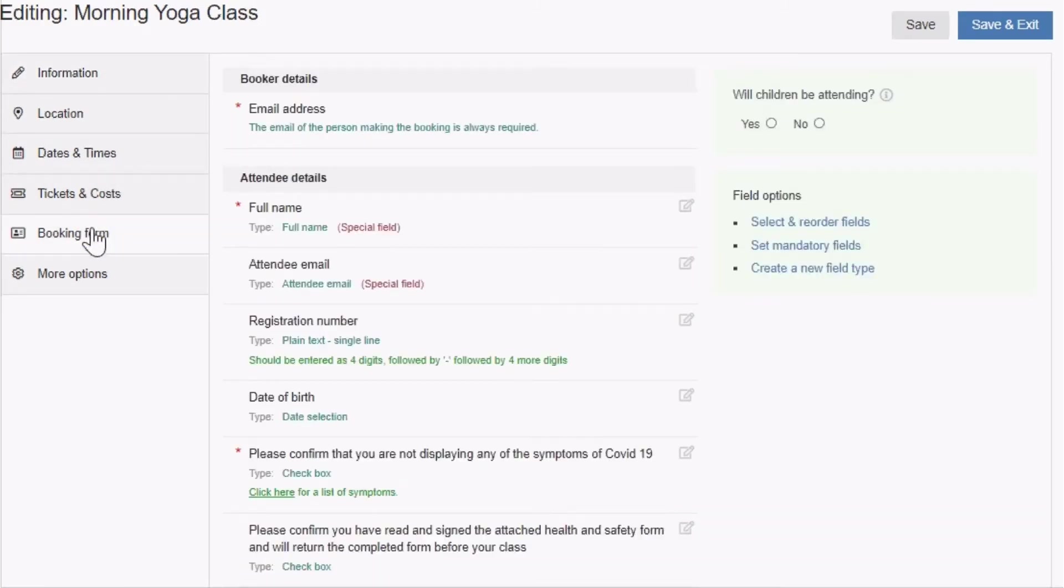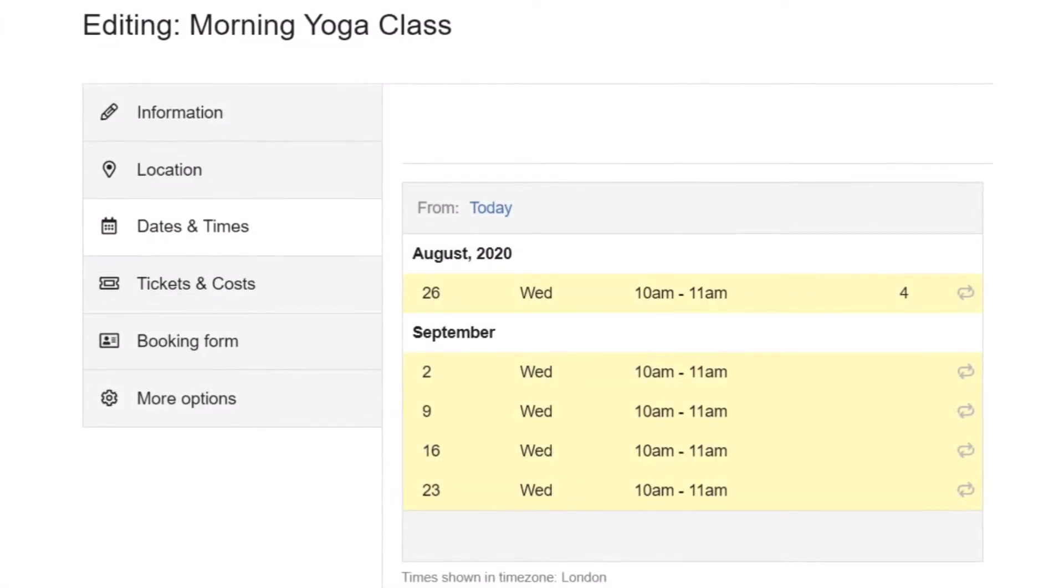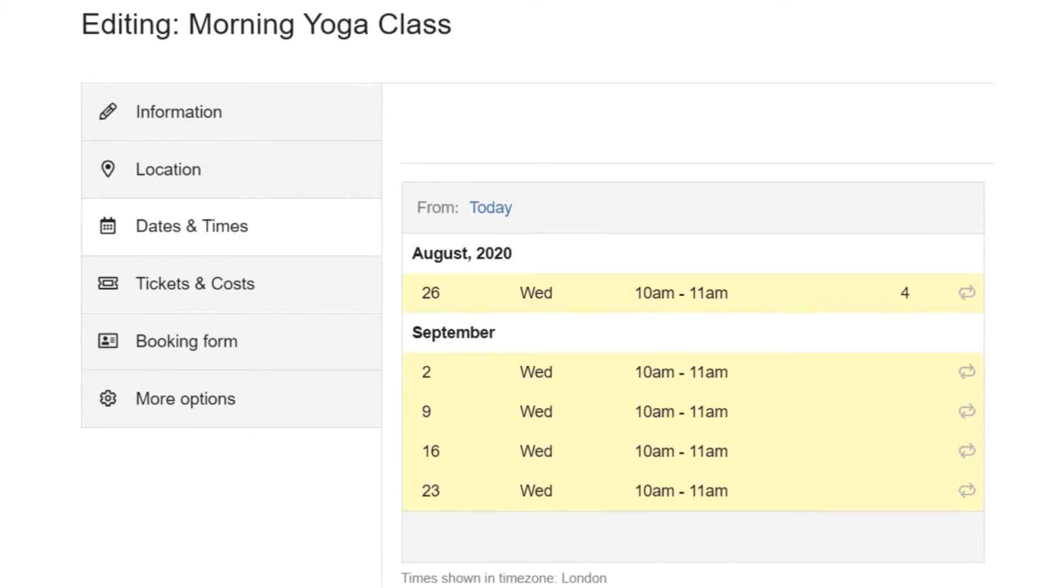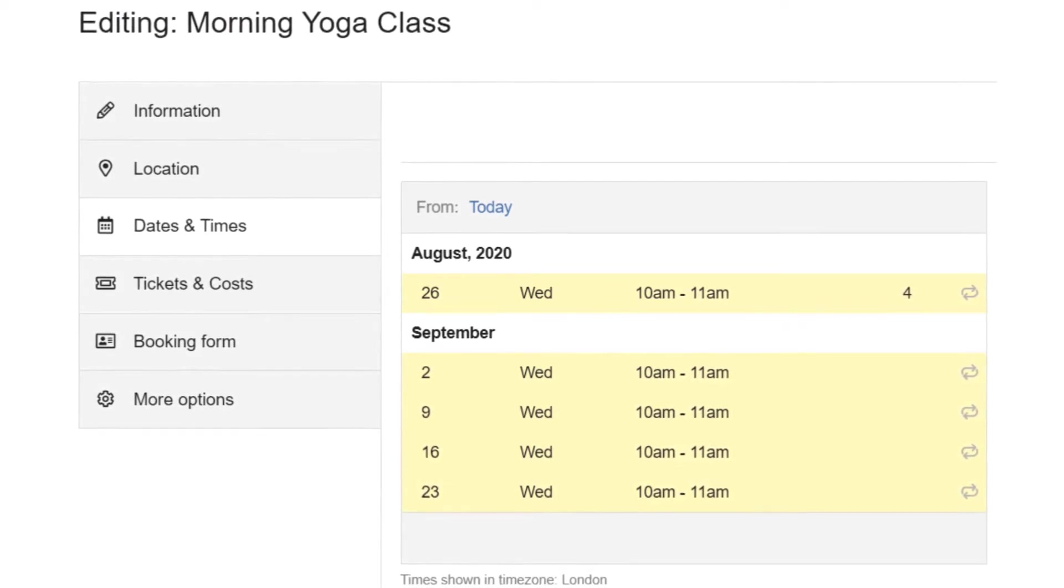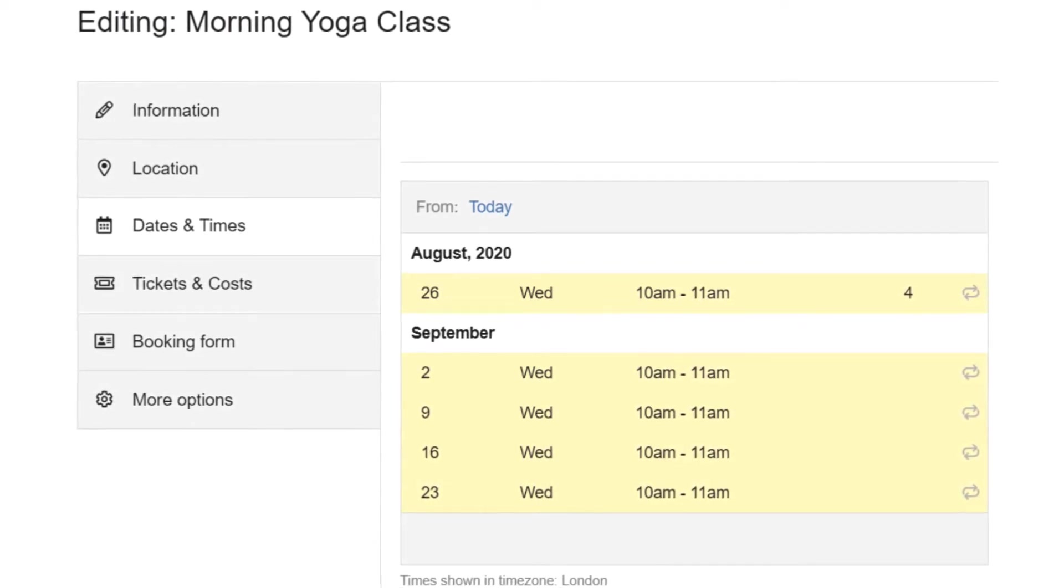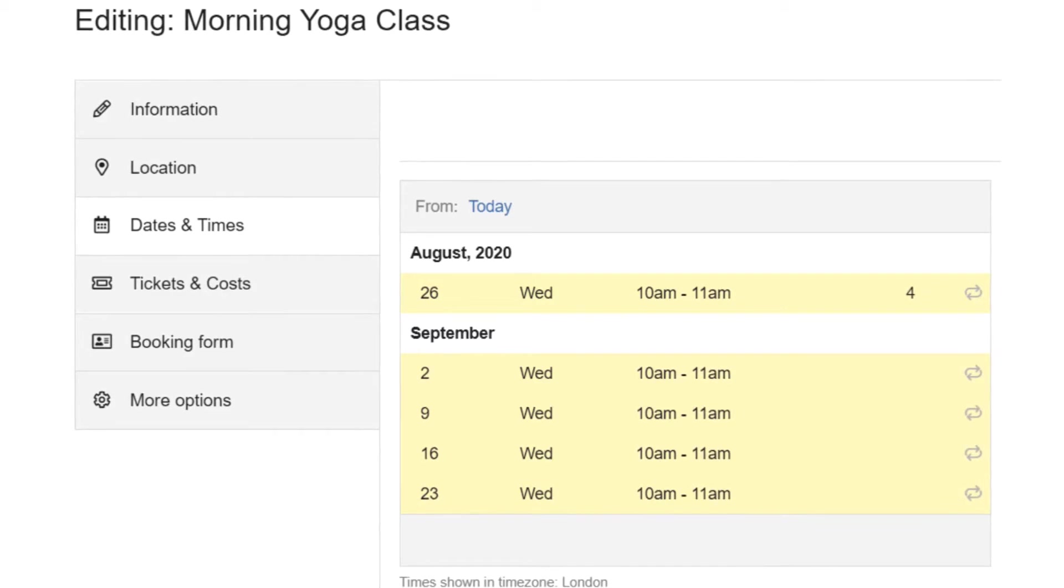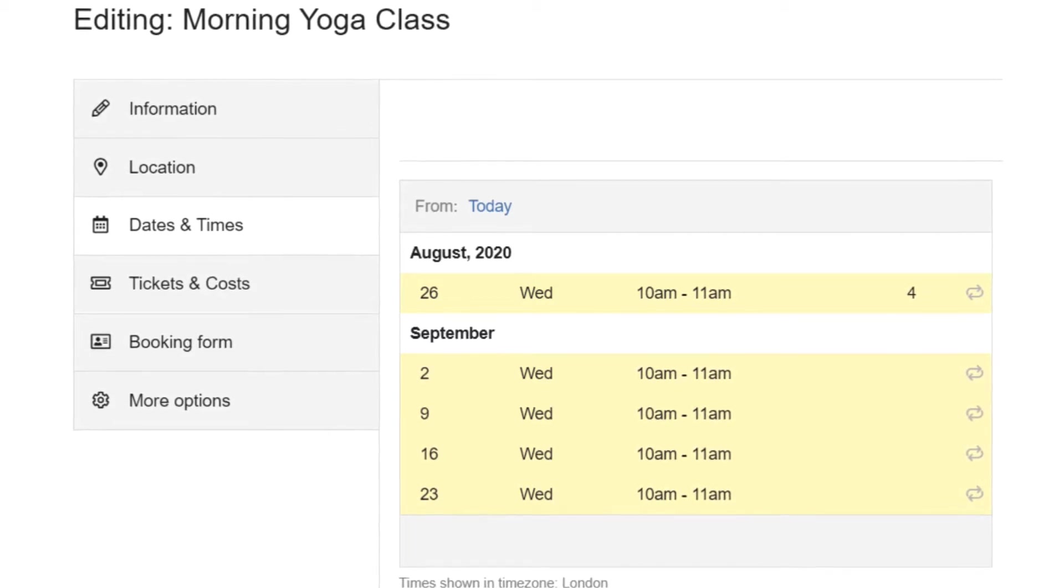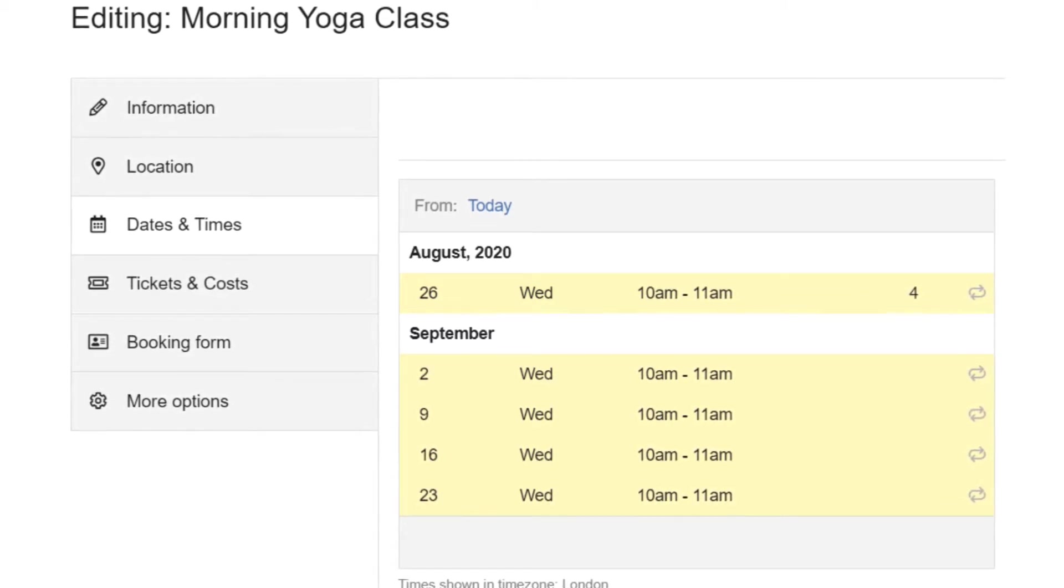As with all changes you make to your entry settings, any edits to the booking form will apply to all dates that you have set up in the dates and times section of the same entry.